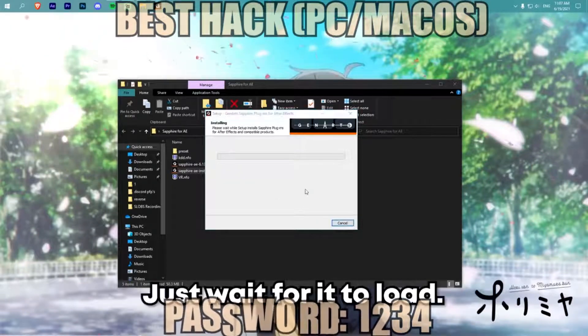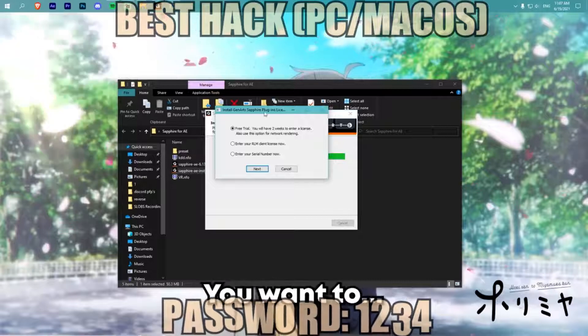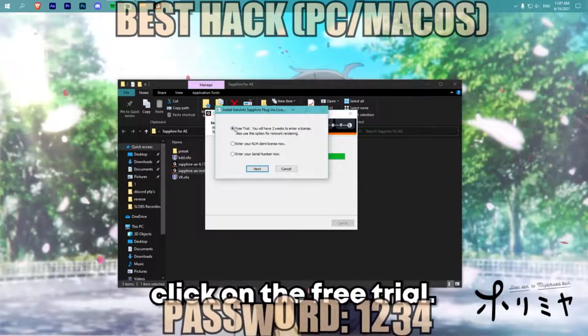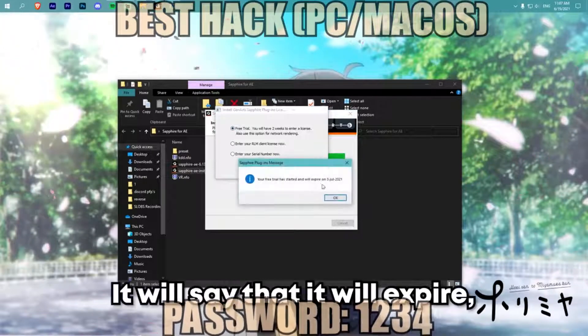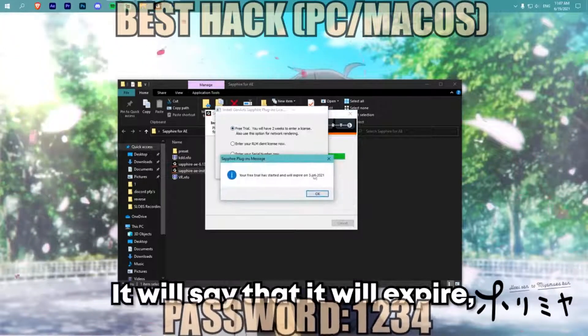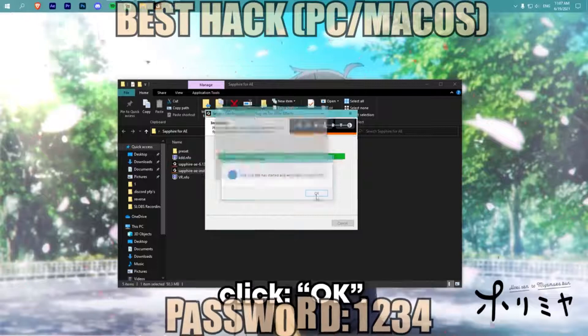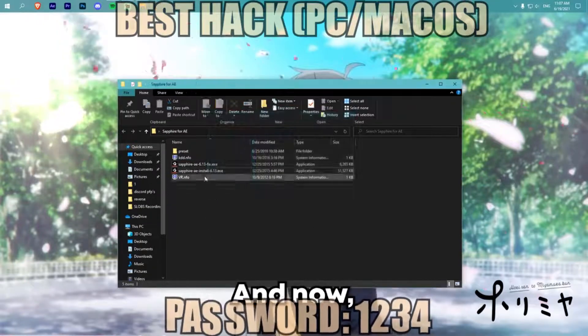Just wait for it to load. This pop-up will appear — you want to click on the free trial and click next. It will say that it will expire; you want to click OK, then click finish.